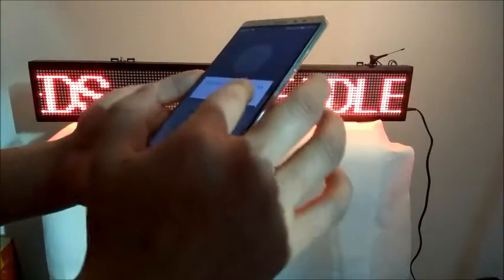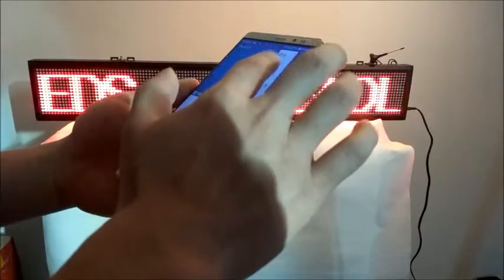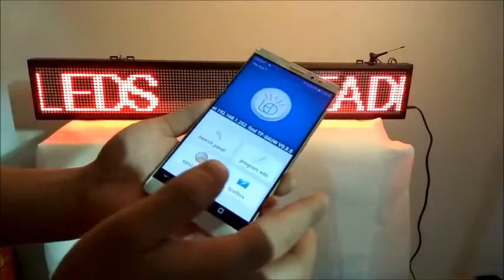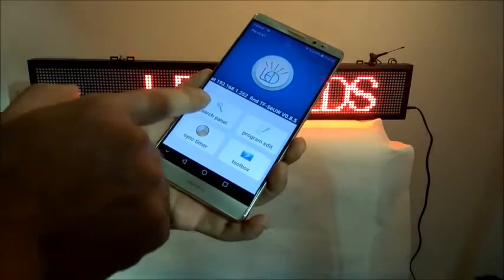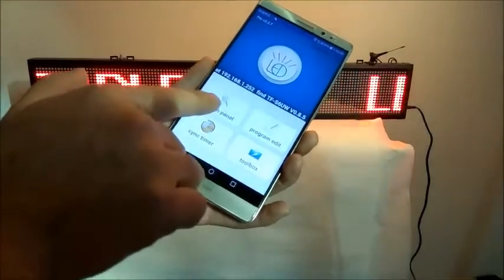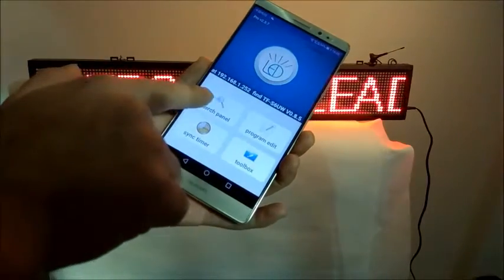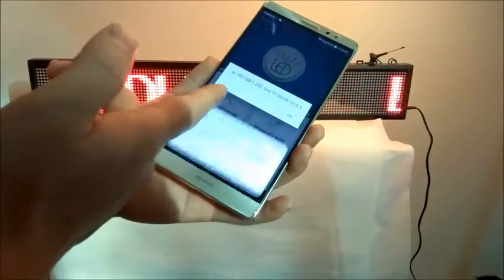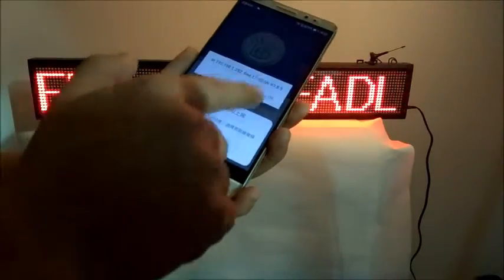Next, open the PowerLED software on the cell phone and search for the panel to connect. Now you can see it says connected successfully.